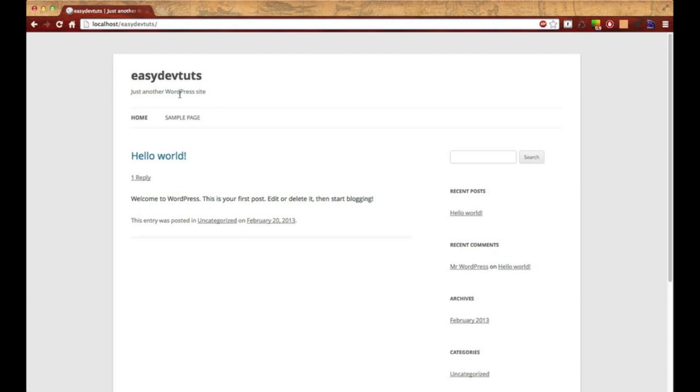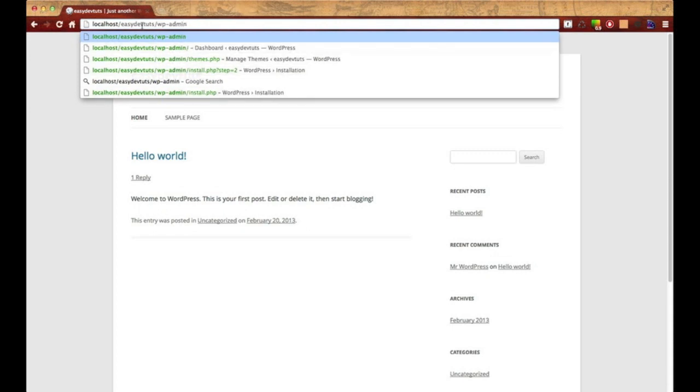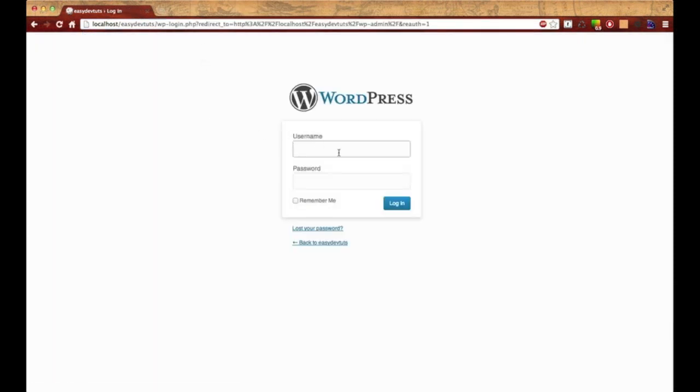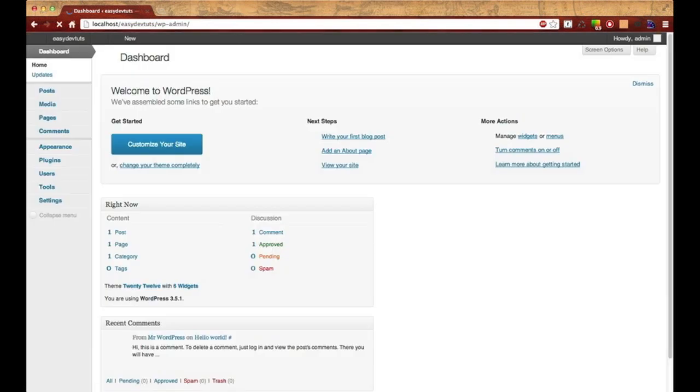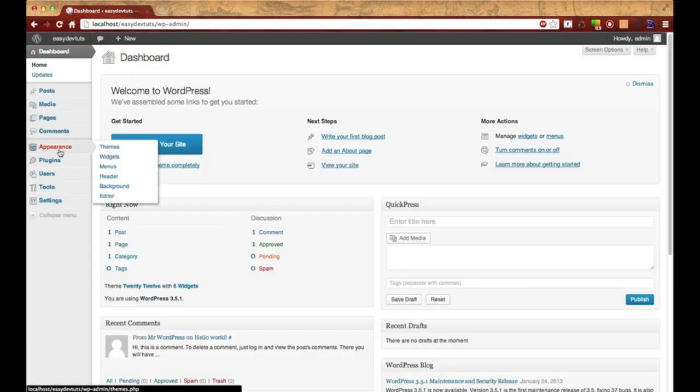You should check it out if you haven't done so already. Also go ahead and subscribe because I've got a lot of cool stuff coming up. To log into the WordPress admin, you would type your site name forward slash wp-admin and hit enter. You'll be taken into the login screen for WordPress. Type in your username and password. To change things out in WordPress, you go over to appearance.